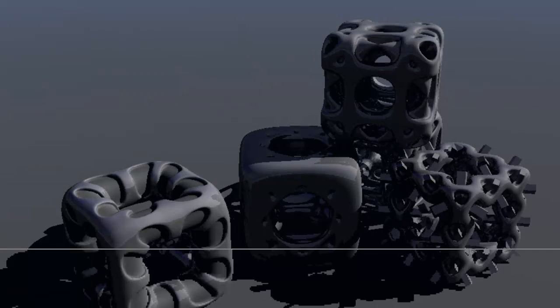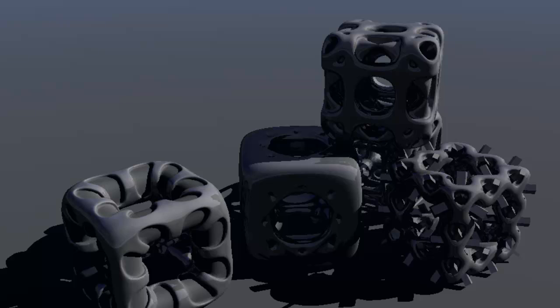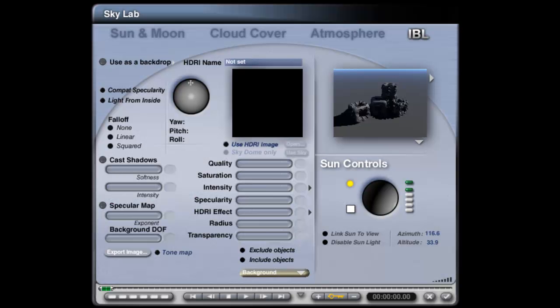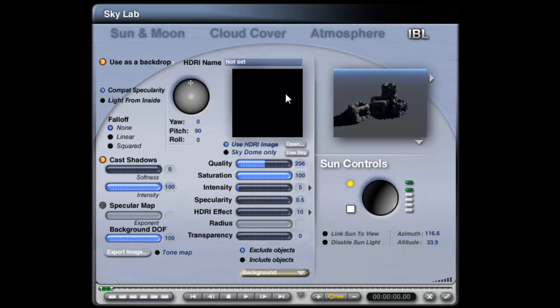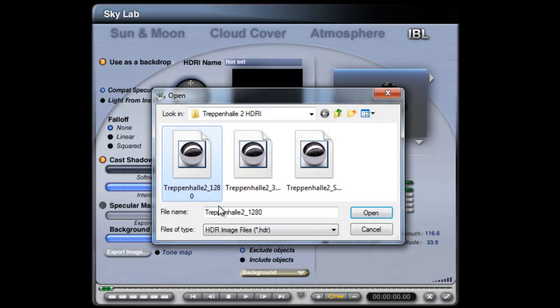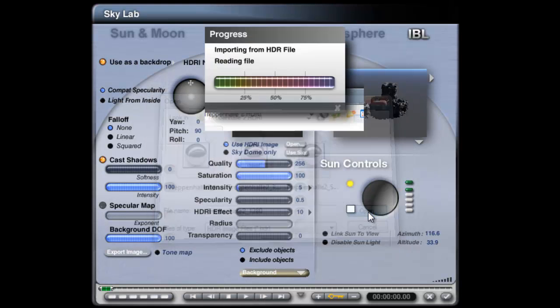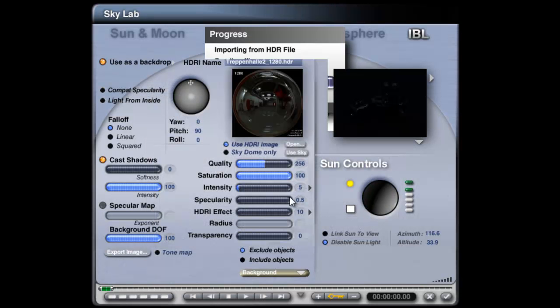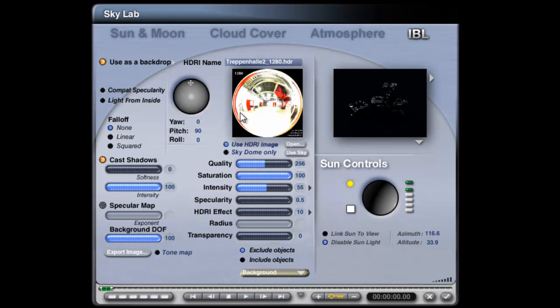That's going to help interact with the HDRI backdrop. So in the Skylab image-based lighting tab, use HDRI image. I'm going to open, and I'm just picking up reflections of this. I'm going to use Trepenhol 2, the 1280 pixel diameter light probe made by Horro, and I'm going to set the intensity up at about 55, so it's providing a bit of reflection there.